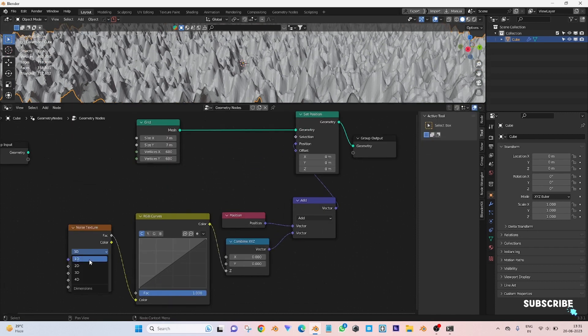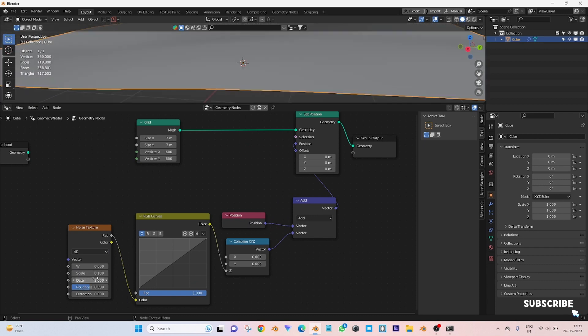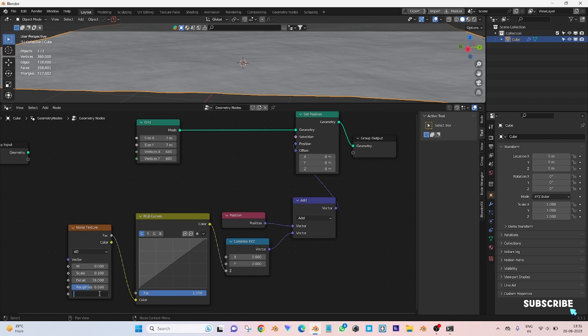Change to 4D. Scale to 0.100. Detail to 16. Distortion to 2.